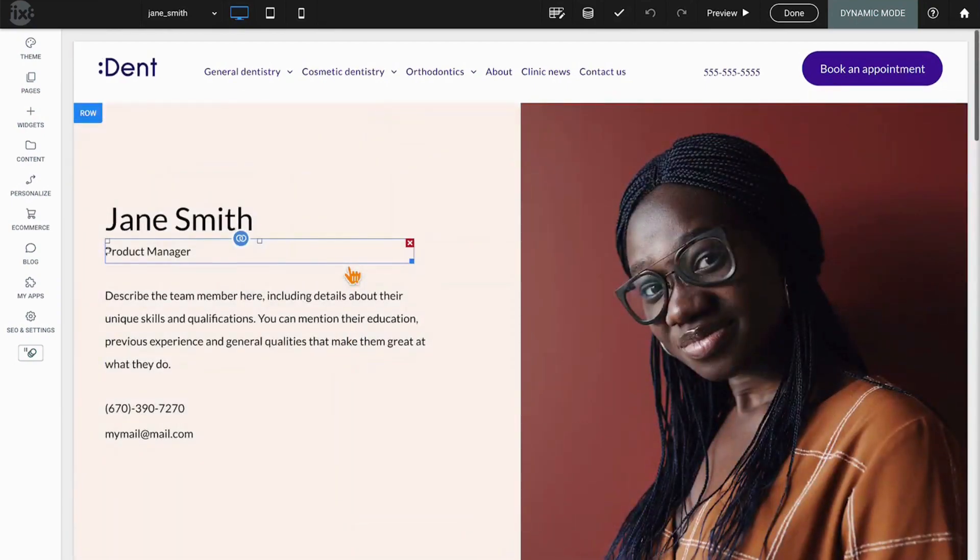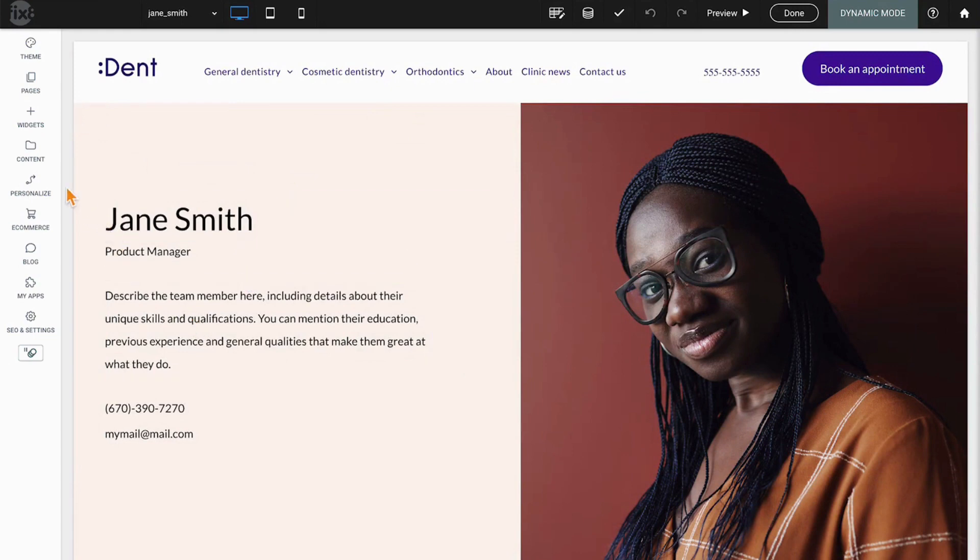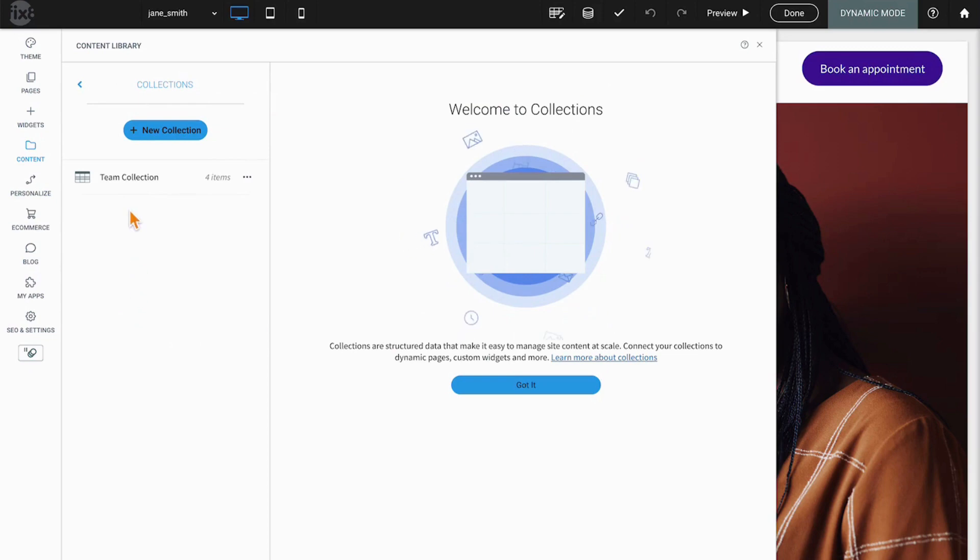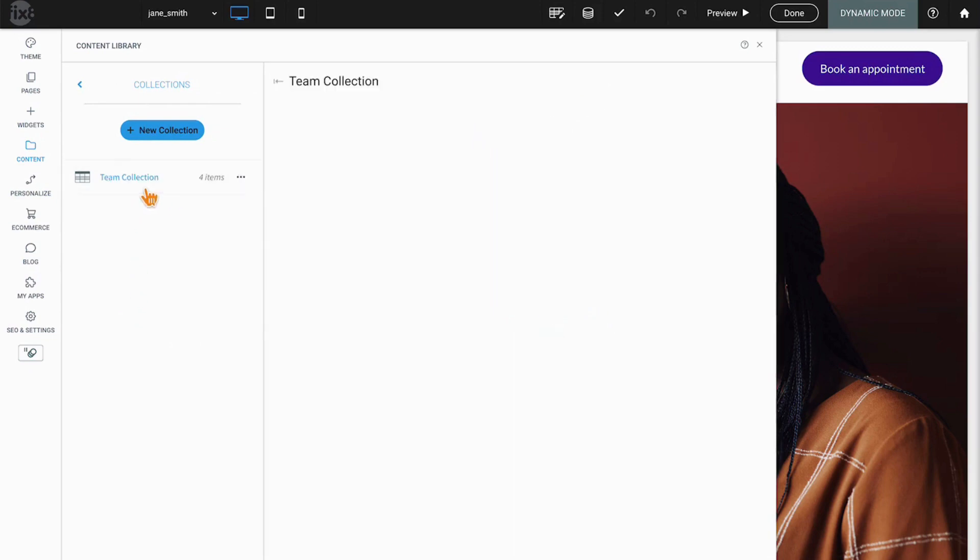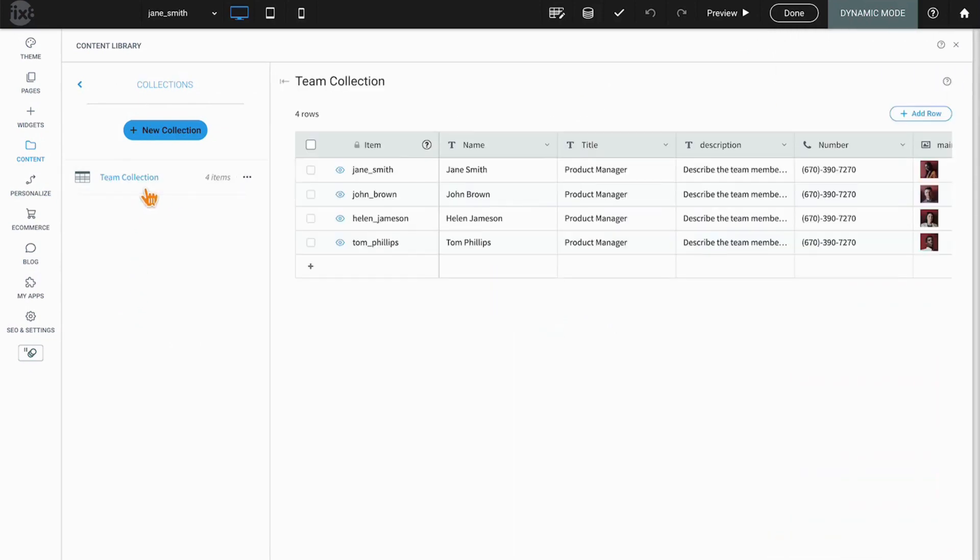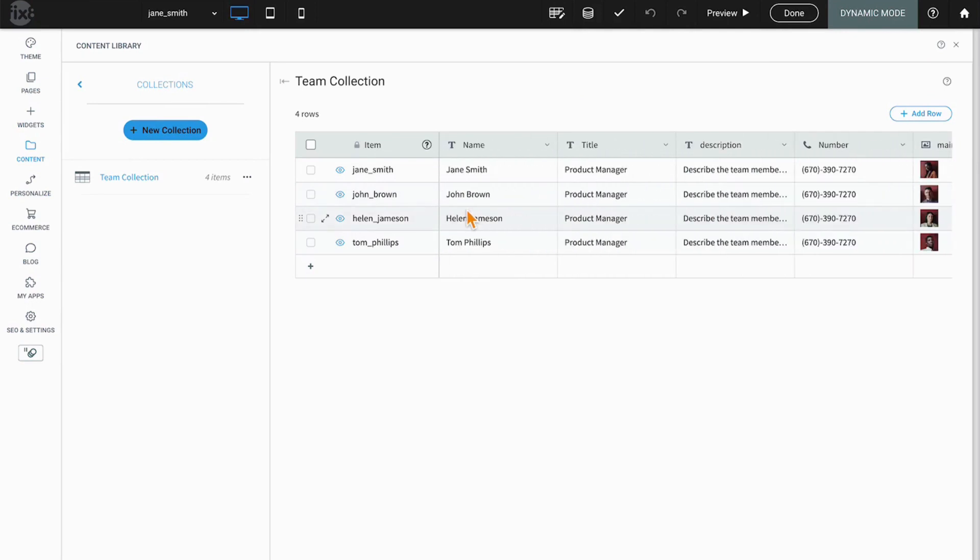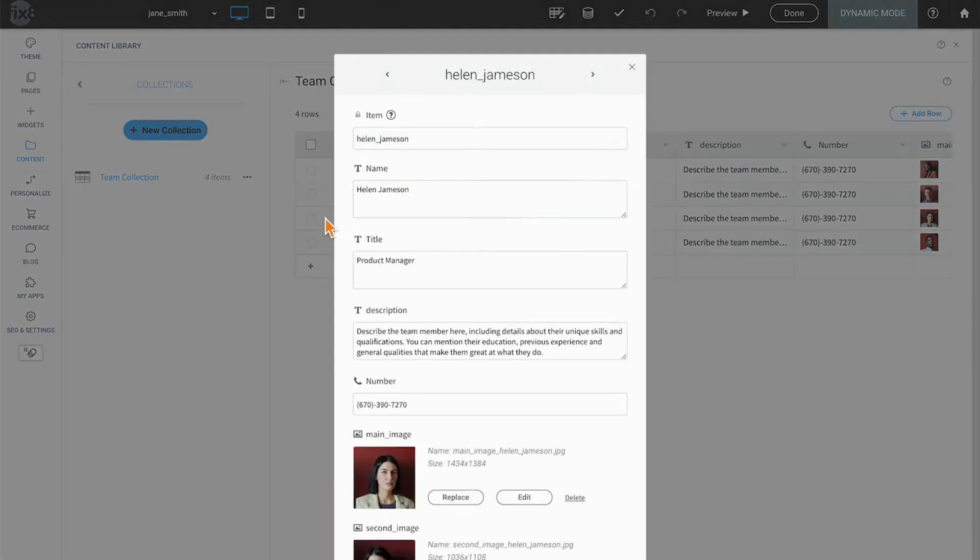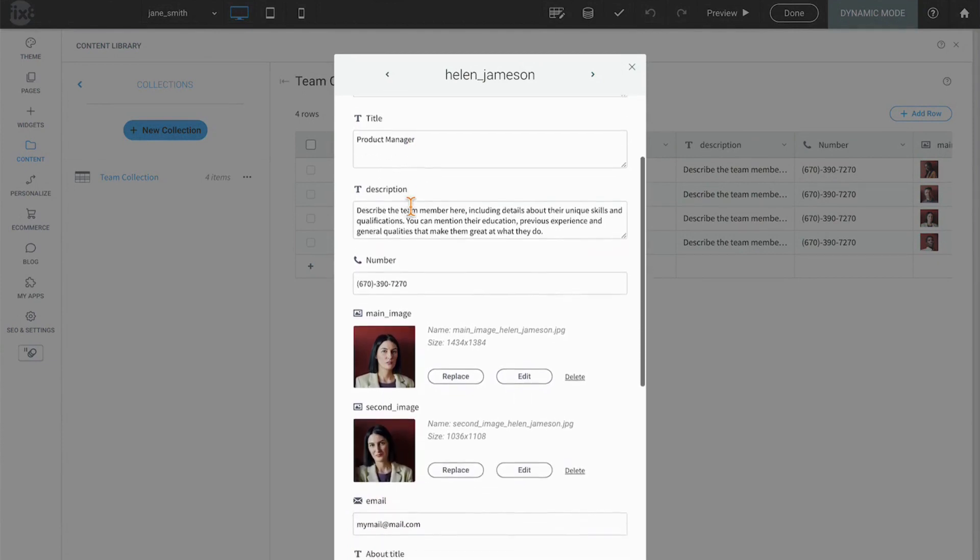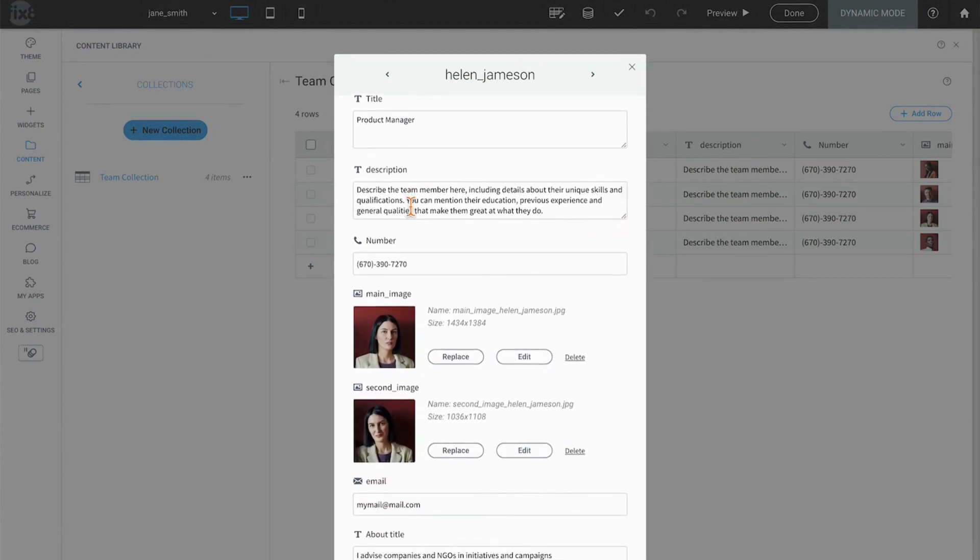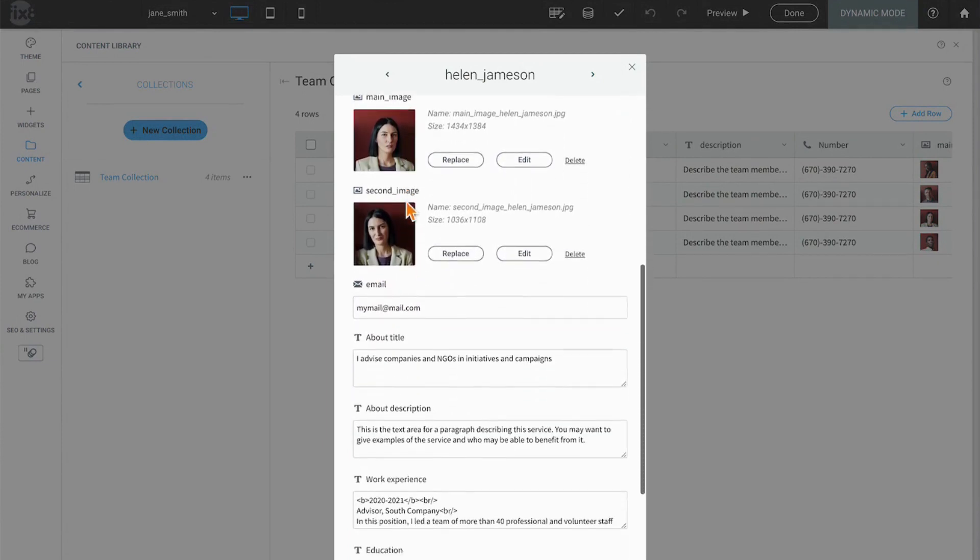All of those team members are controlled by going to content and then down to collections. You can see here we have a team collection. Clicking on the team collection exposes what would look like a spreadsheet or a table to most. If you roll over any of the records in that table and click on the two arrows that are pointing diagonally, it will open up the record, this one being for Helen Jameson. Basically, each one of these fields is mapped to a spot on those pages.